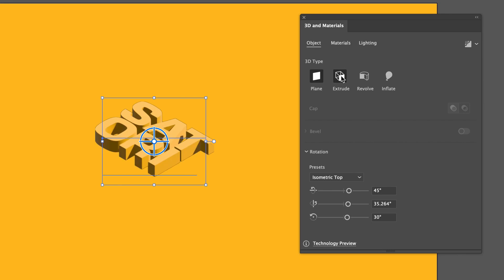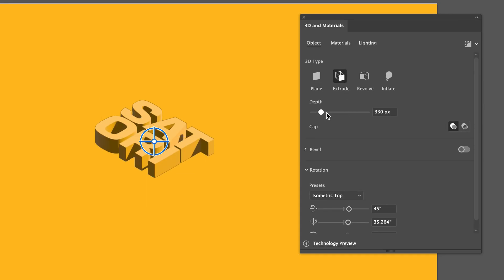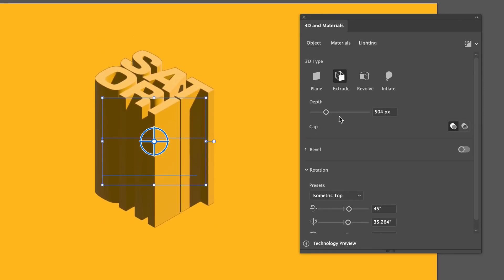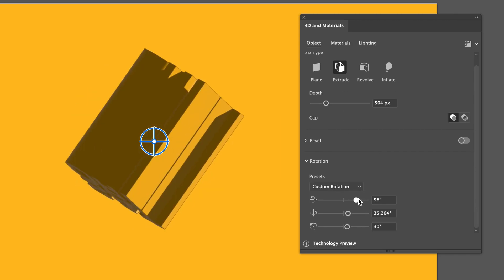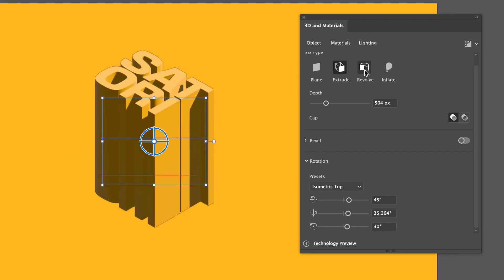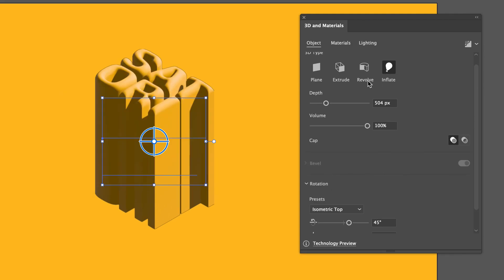The first 3D tool is the Extrude, which extends our 2D design into a three-dimensional world. The depth of your 3D design is controlled here, and below are sliders to adjust the orientation of your object in its new 3D world. Inflate is a pretty cool option — it's a lot like Extrude, yet we can round off, bulge, or inflate our designs. The volume slider controls how much you inflate or deflate.